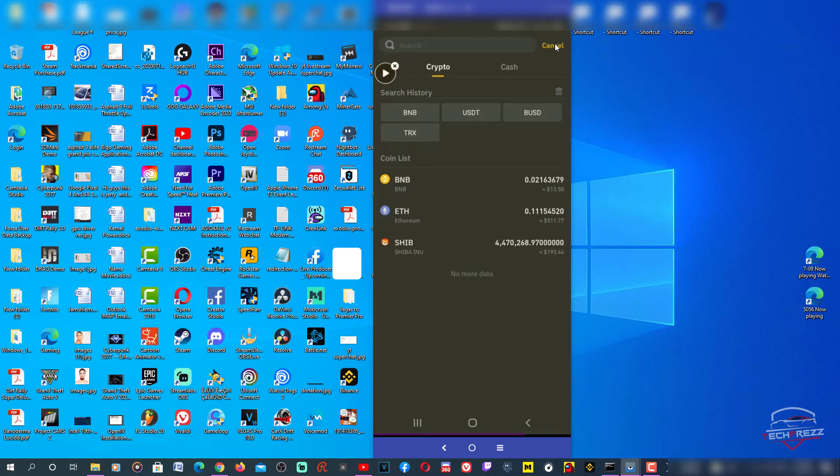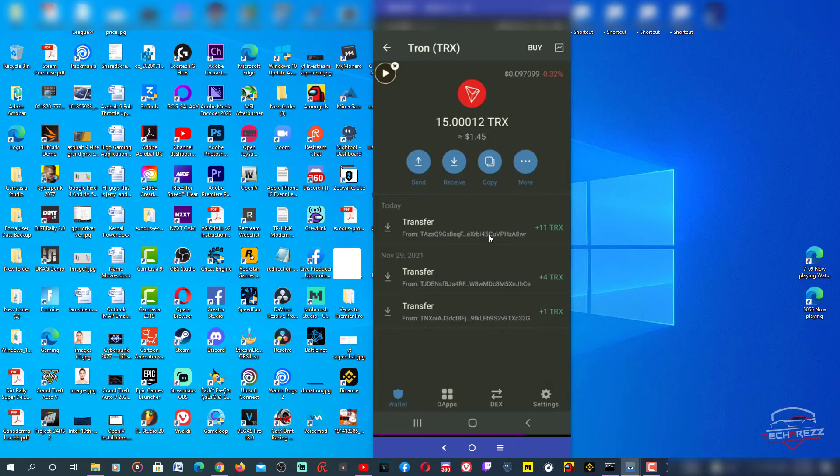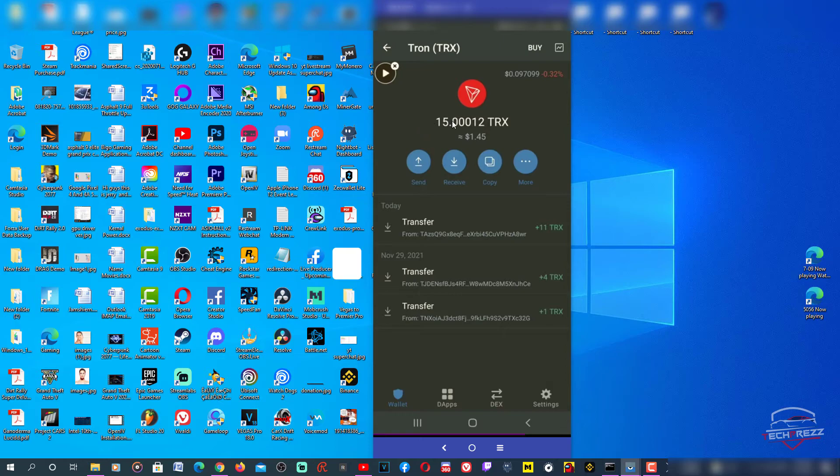However, make sure you always choose the right network, otherwise you're going to lose your coins, and also the right address you want to send the money to. Finally, I've got 15 Tron. I actually sent 12 and there were already three or four Tron here, so the transfer was successful.